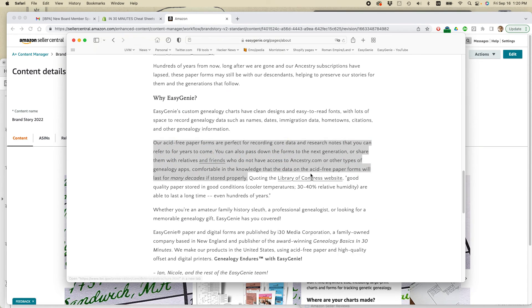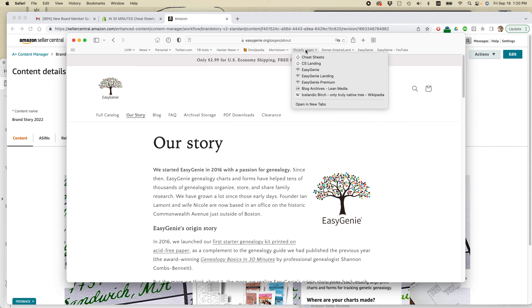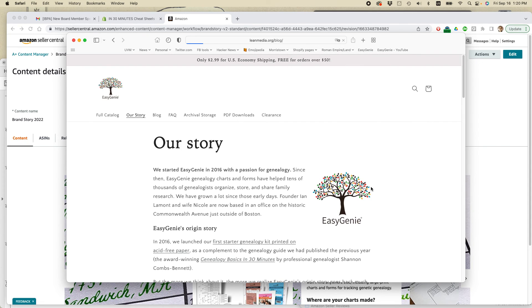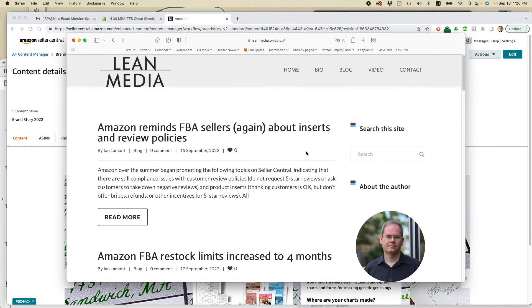For more information on how to get the most out of Amazon, out of Shopify, out of other types of programs, check out the Lean Media blog and video page on leanmedia.org. I have all kinds of free advice for people who are using these platforms.